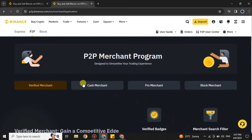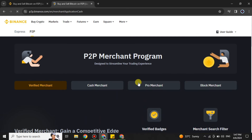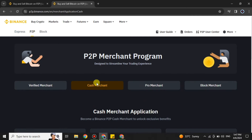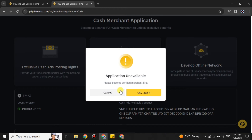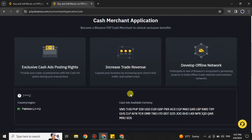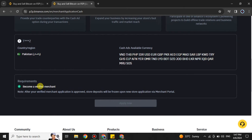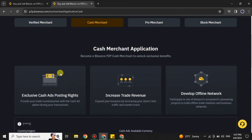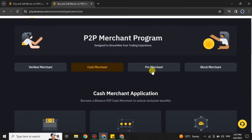Scroll up and choose the Cash Merchant option. If you click on it and scroll down, it says it is currently unavailable because you first have to become a Verified Merchant. Once you have done that, you can then automatically apply for Cash Merchant.